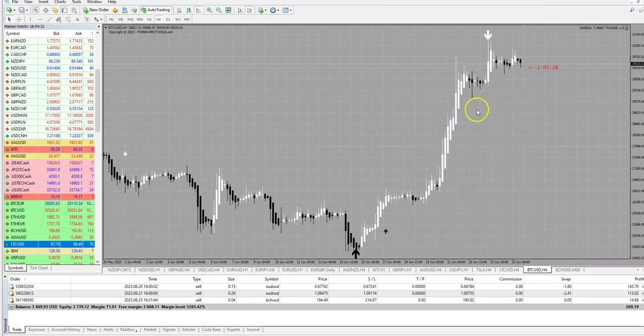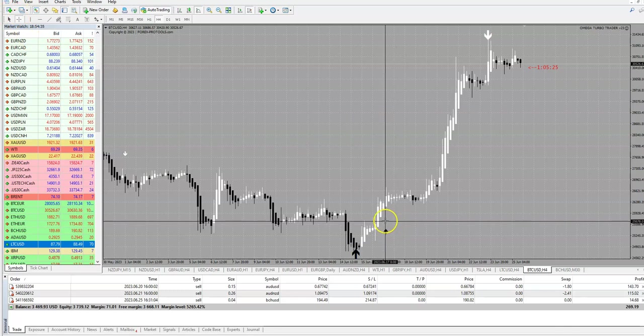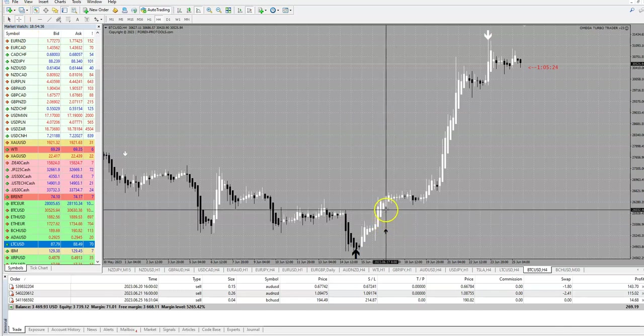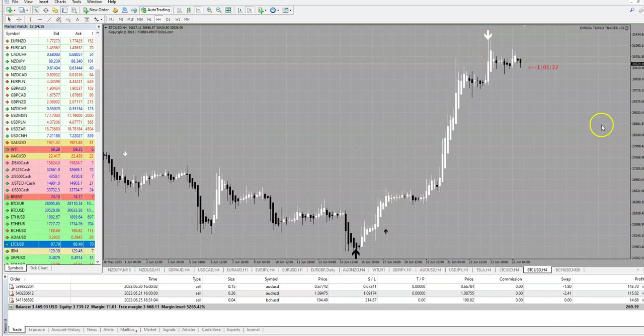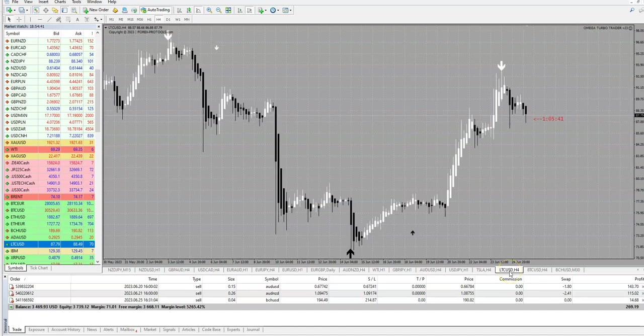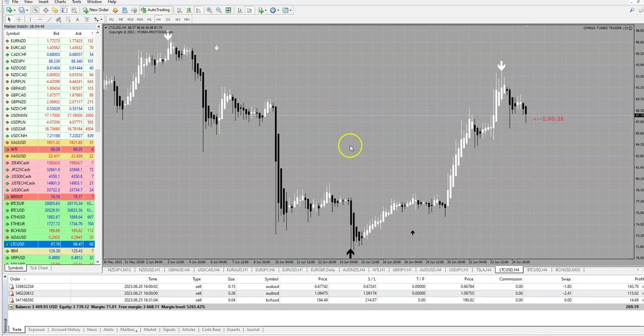This is Bitcoin, you see if you have traded this you will make 500 pips. This is Litecoin, also fantastic.